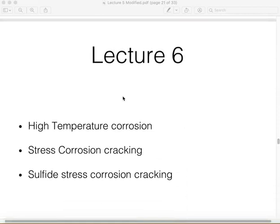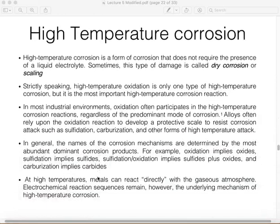As a continuation from the previous lecture, we will talk briefly about high temperature corrosion, which is very important in the oil industry because it is very common. We will also discuss stress corrosion cracking and sulfide stress corrosion. High temperature corrosion is self-explanatory — it occurs at high temperature environments. This type of corrosion does not require the presence of a liquid electrolyte, which is why it is sometimes referred to as dry corrosion or scaling.